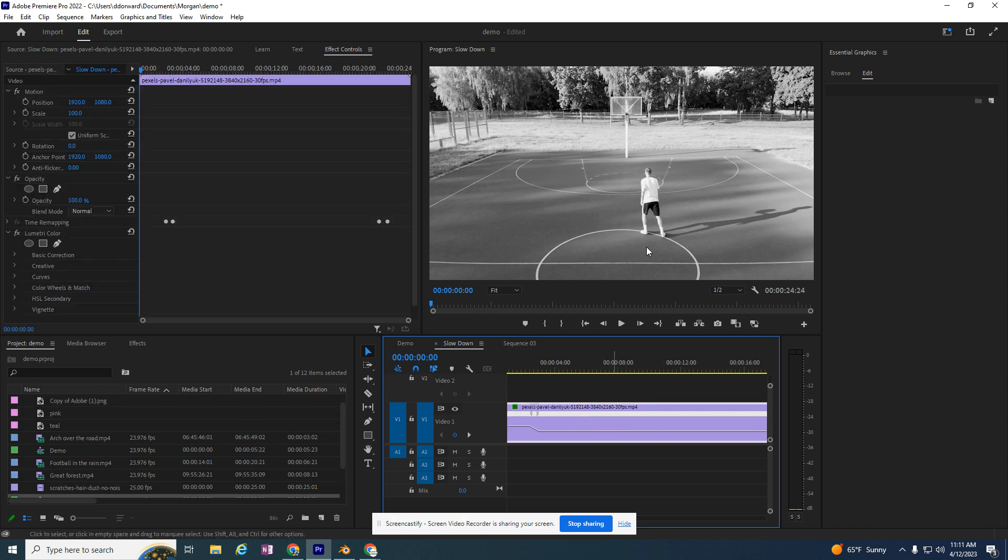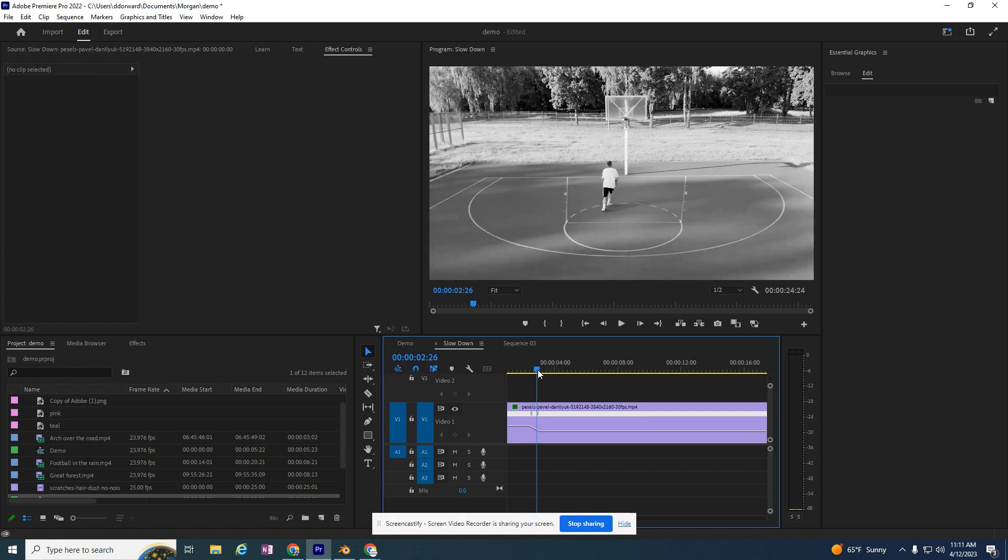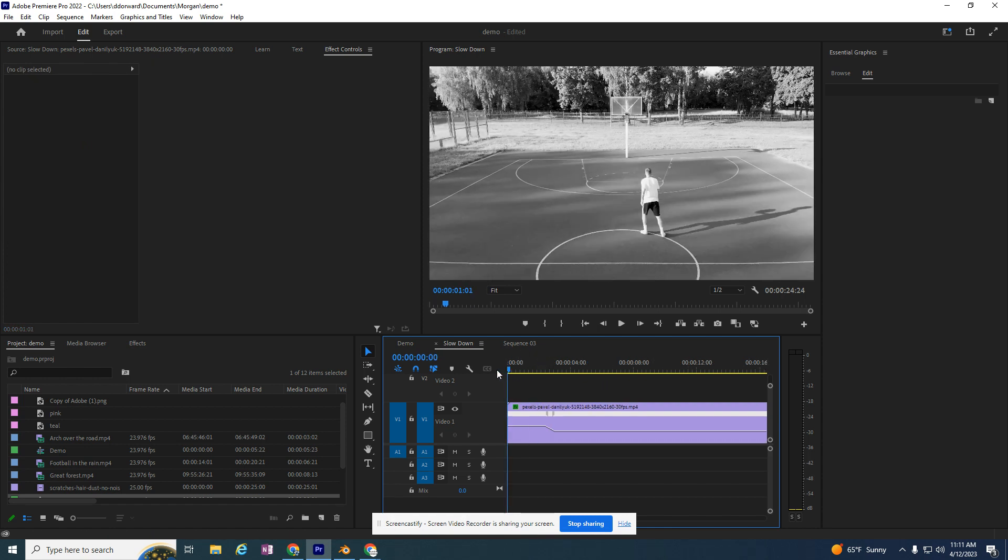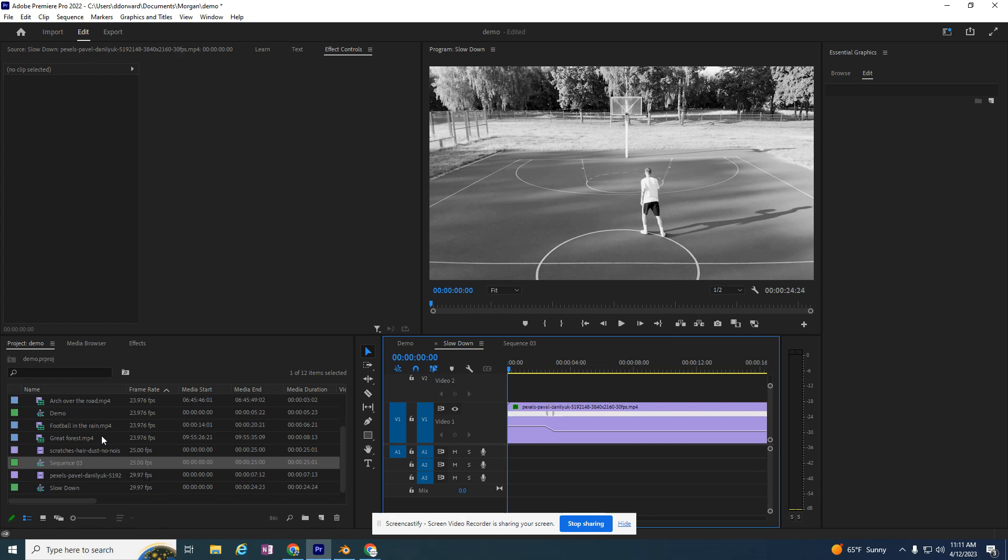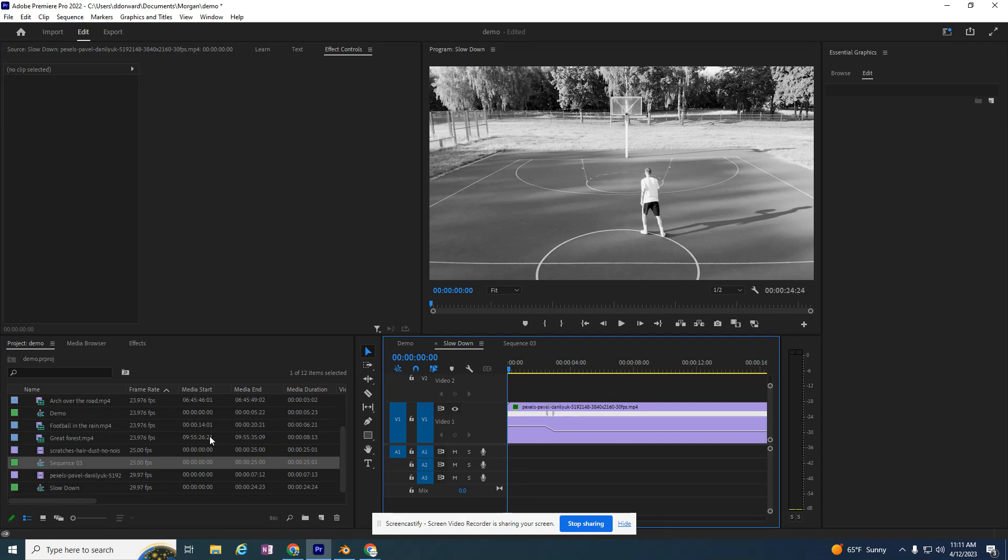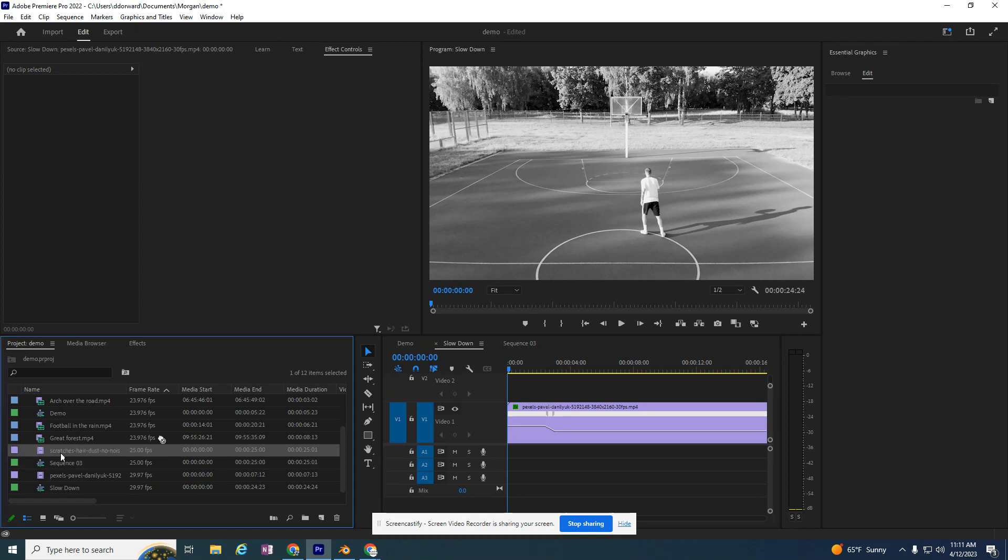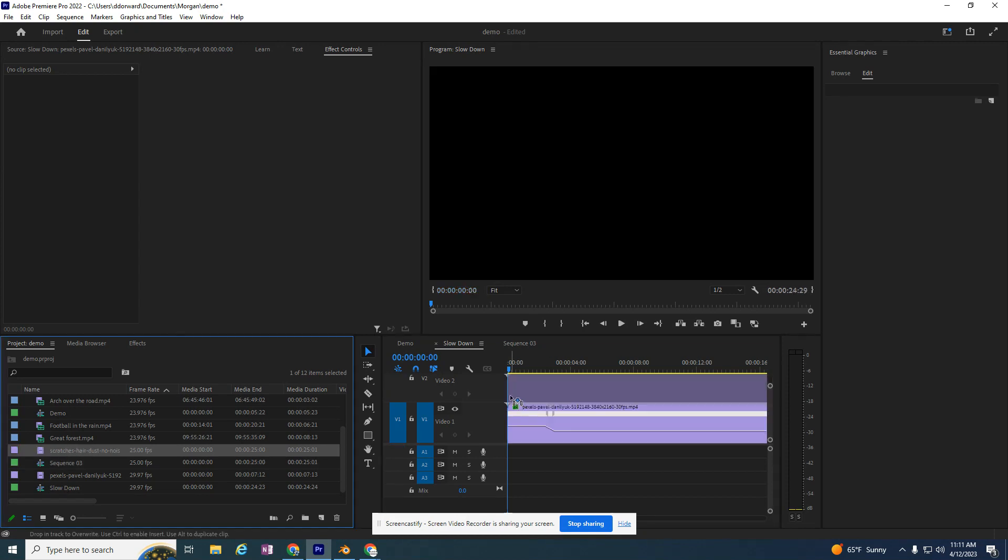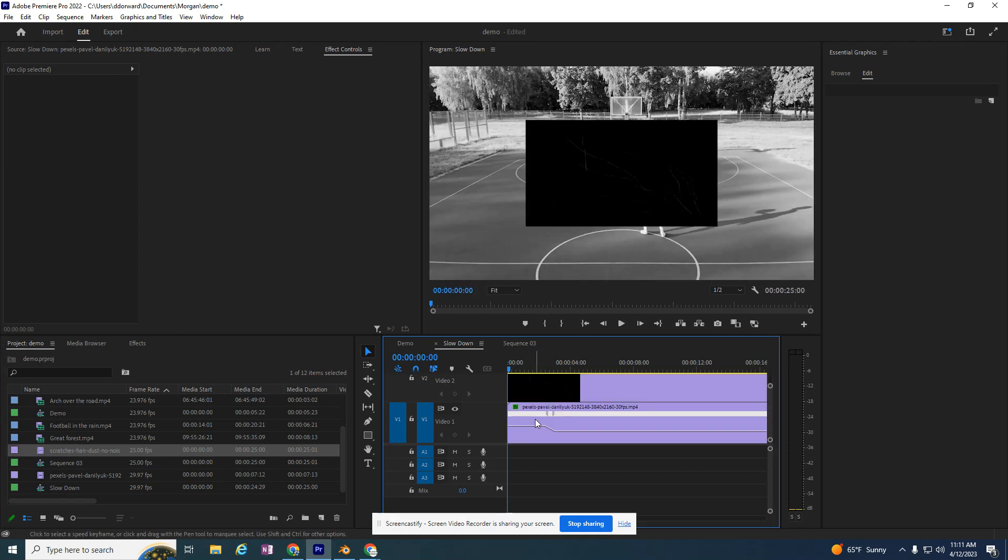I want to make sure I'm still on the right sequence, which I am. I'm on the basketball player that's black and white. If you need to look for the right sequence, because it always adds another sequence in there, look for the correct sequence. Then I'm going to take this scratches, hair, and dust video and drop it over top of the basketball one on video layer two.